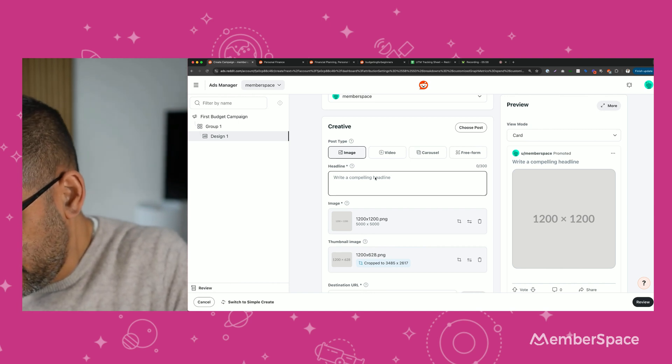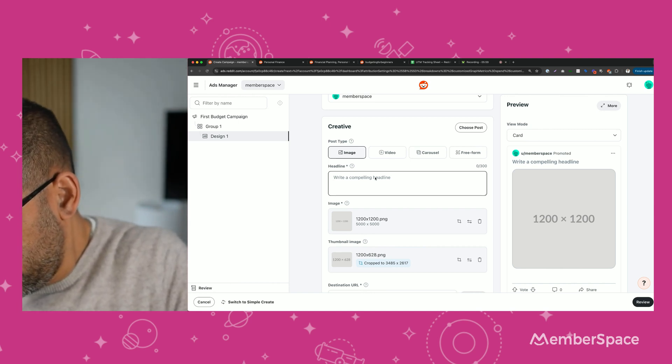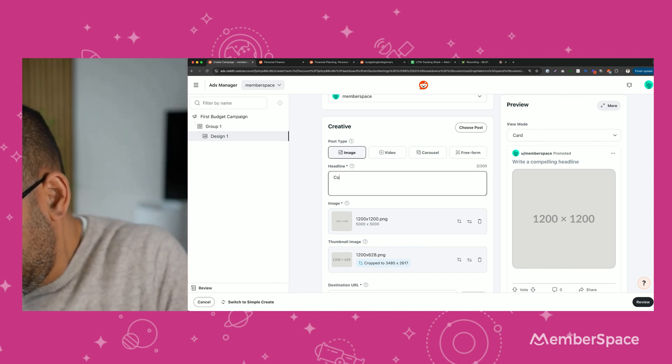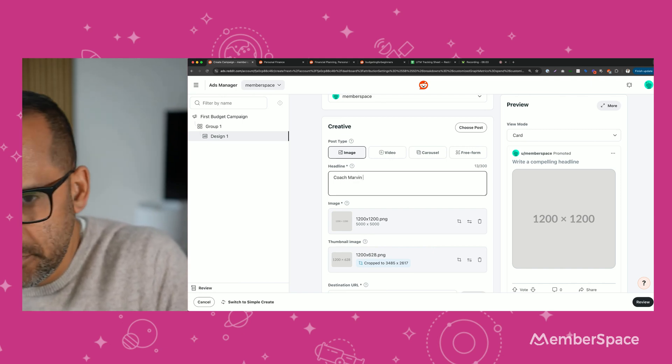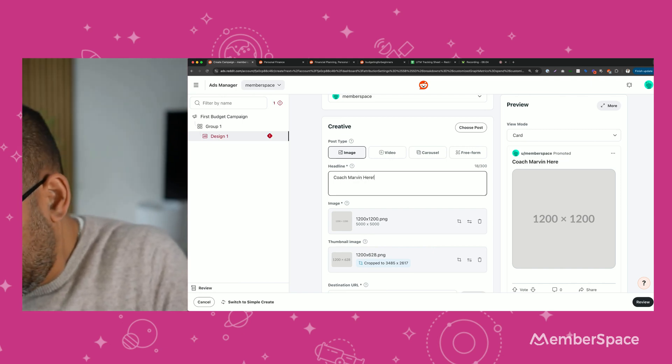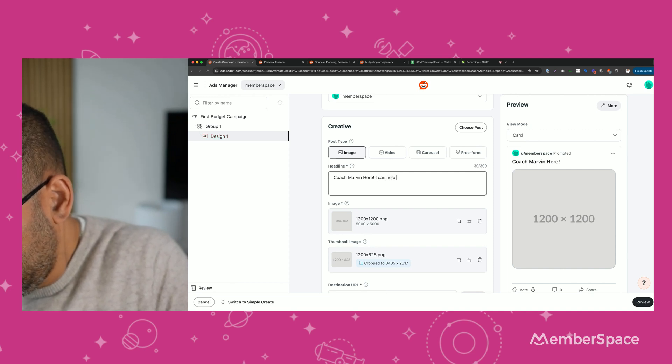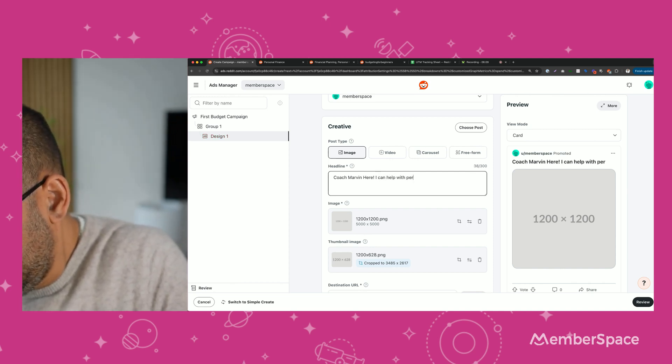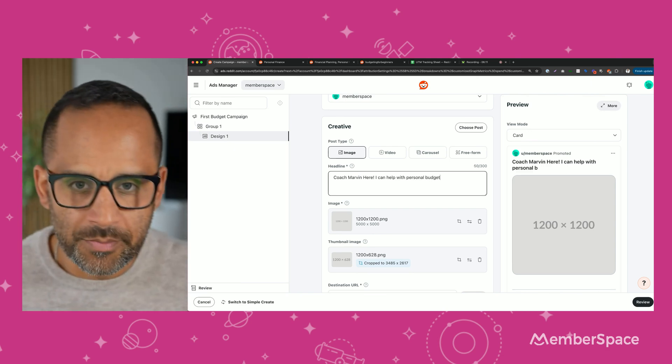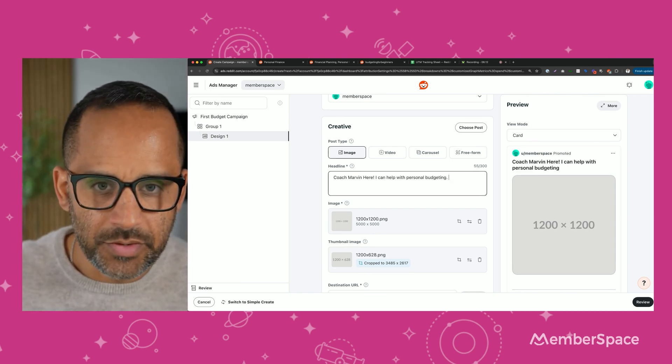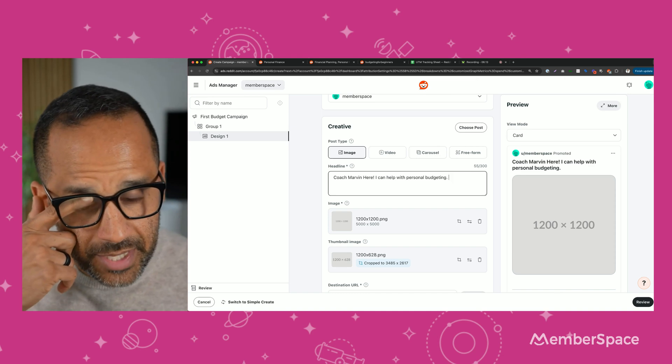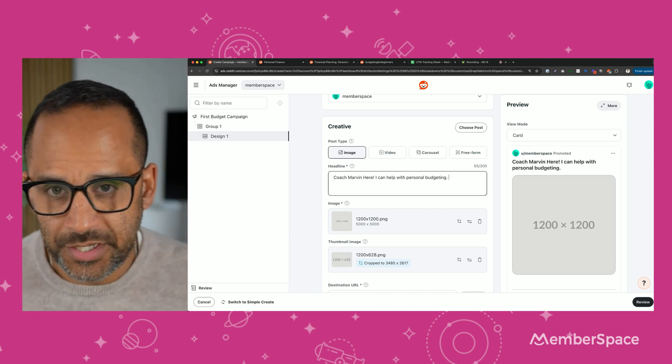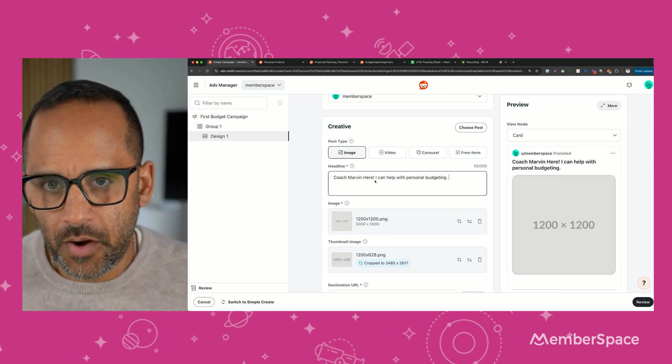Then we're going to need a compelling headline. Let's see here. Coach Marvin here. I can help with personal. Now, hopefully you make it more compelling than that, but you get the idea. That's what people are going to read when they see your ads.